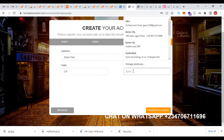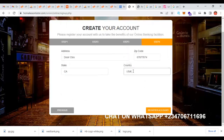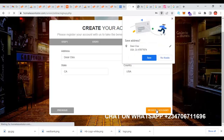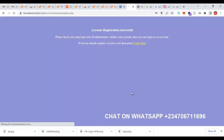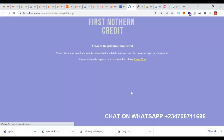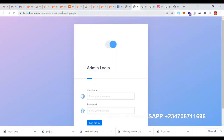I'm going to put my zip code, state, and country, then click on register an account. Immediately after registering, you can see on the admin side that the account has been created.